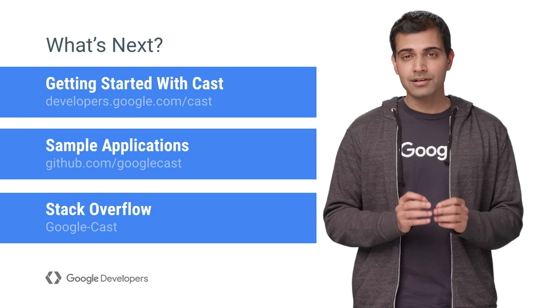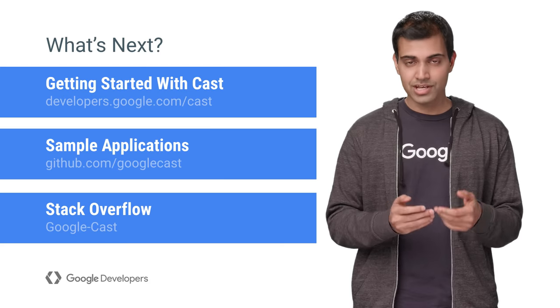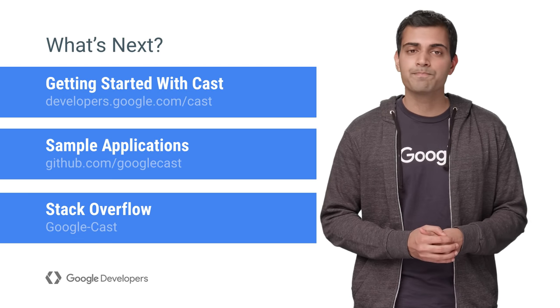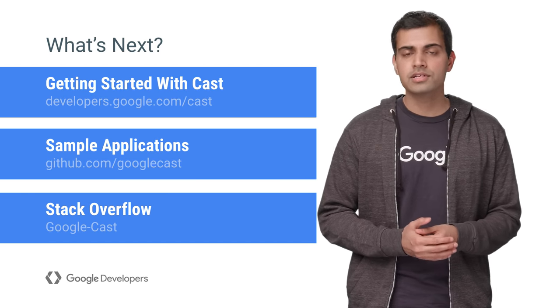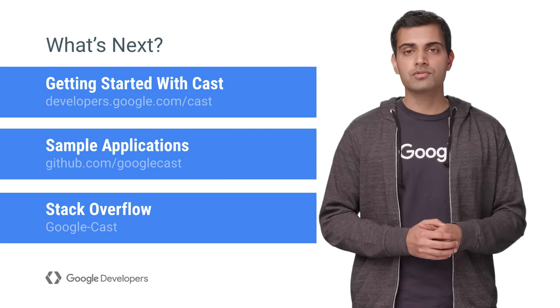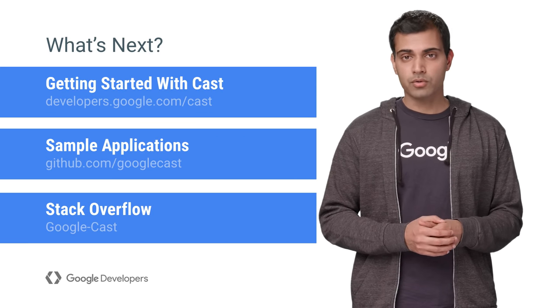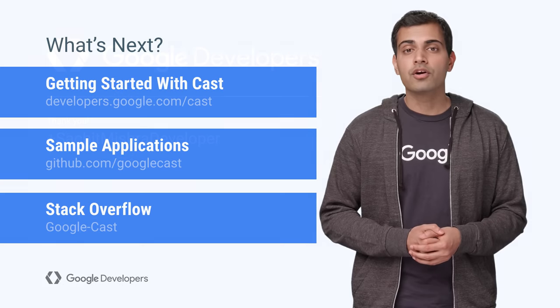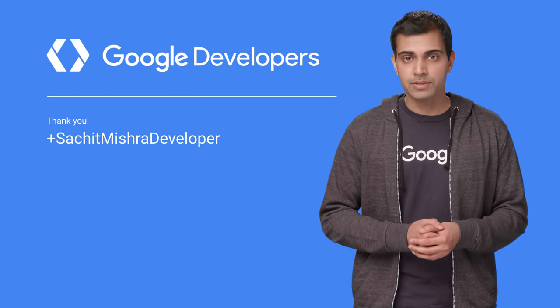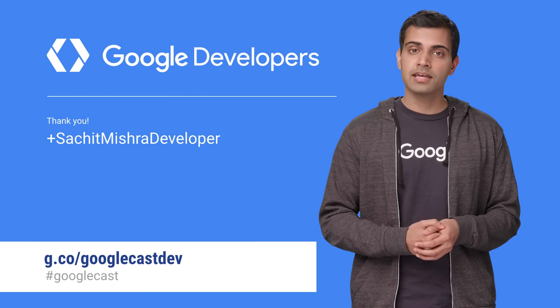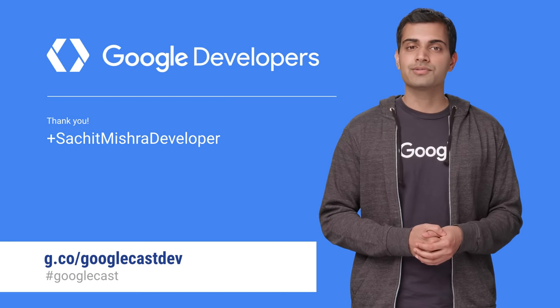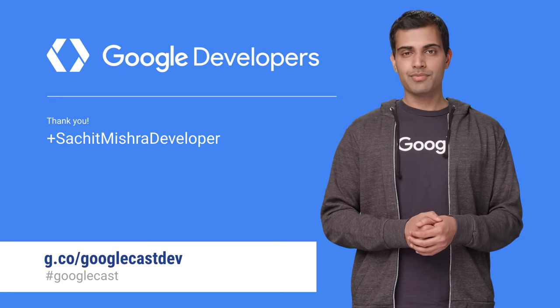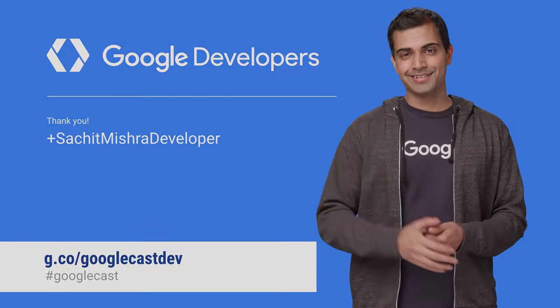It's also important to take a look at the cast design checklist, which has design implications for your app. We have also open sourced sample cast apps that you can use as a reference. If you have any developer questions, post those on Stack Overflow. Join our Google Cast developers community on Google Plus to keep up to date with SDK updates and discuss with other developers. I'm Sachit Mishra. Thanks for watching, and happy casting.